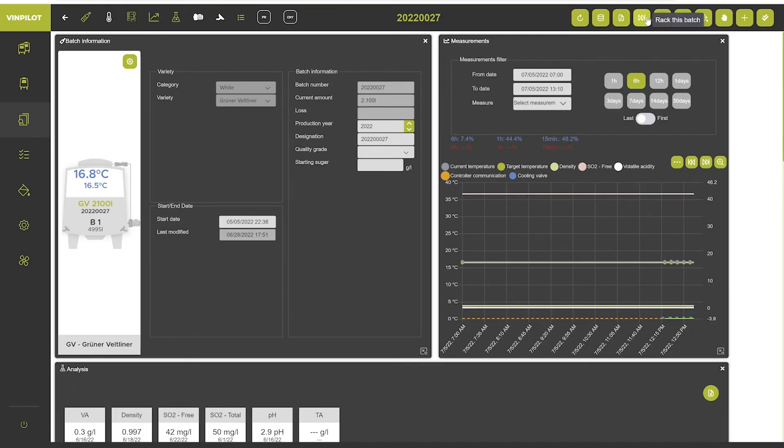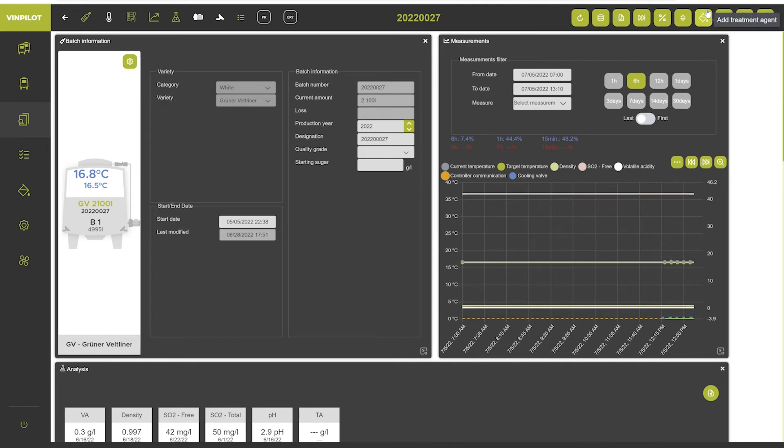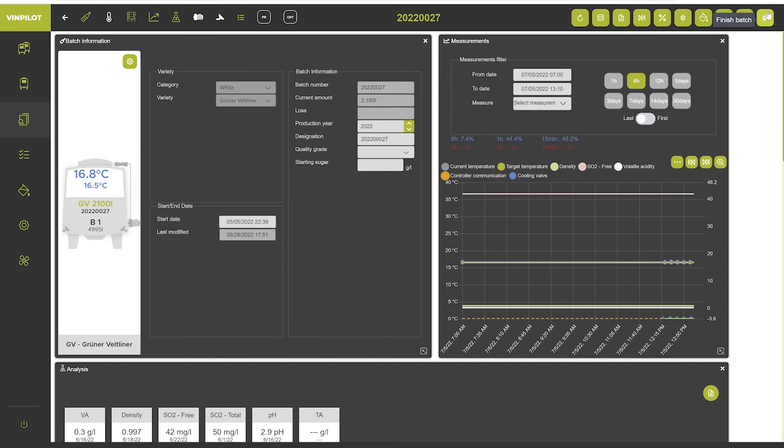Furthermore you can choose to rack the batch or split it. You can change the volume. Add a treatment agent. Issue a new work order. Use the shortcut to add a density measurement. Or finally mark the batch as finished.